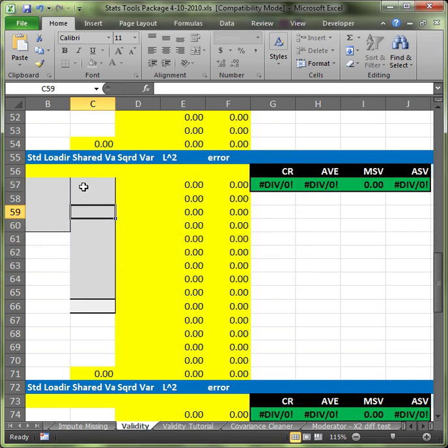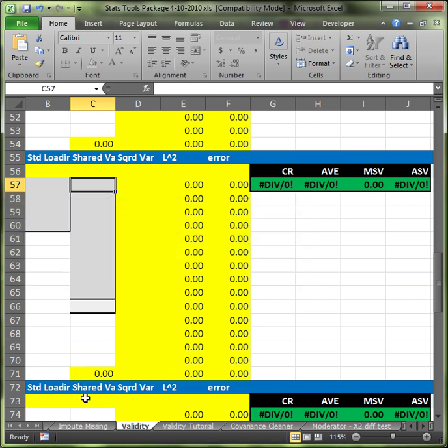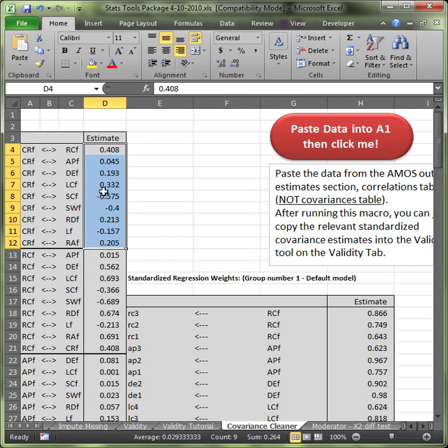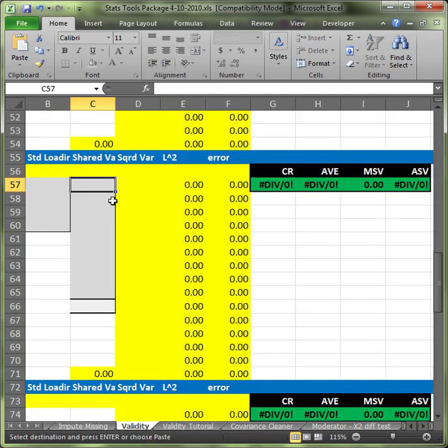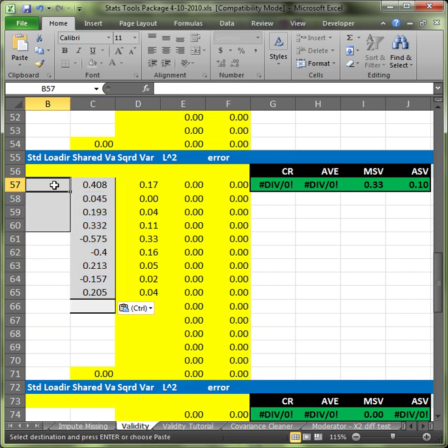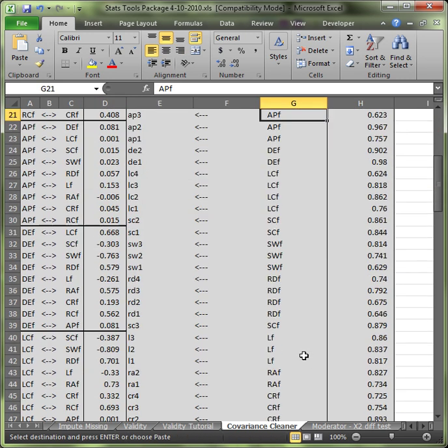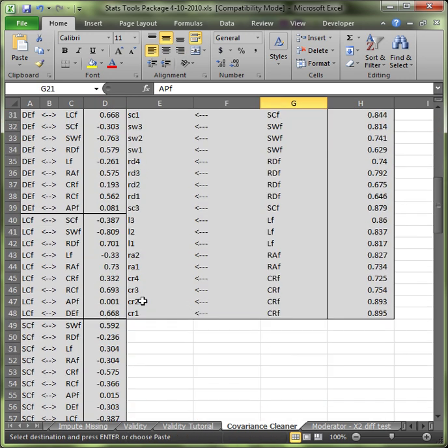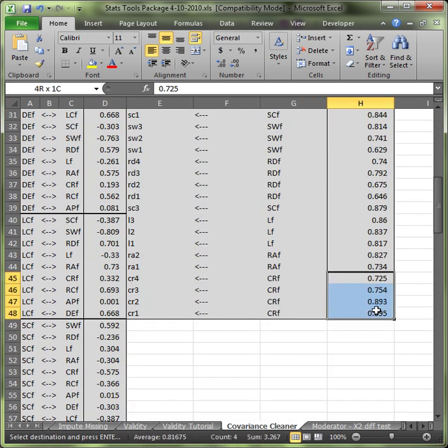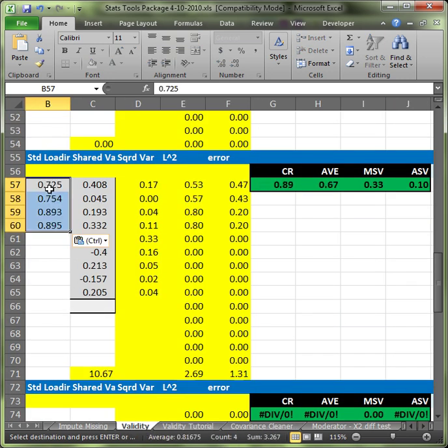You're going to paste into the shared variance column, that's column C. It's protected apparently. Did I not copy? I didn't. Okay, copy and then paste and then click here on the standardized loadings. Go back to your covariance cleaner. Go find that factor. For me, it's CR. For me that's at the bottom. I have four regression weights for that. Copy those, go back to the validity tab, paste those in the standardized loadings column.